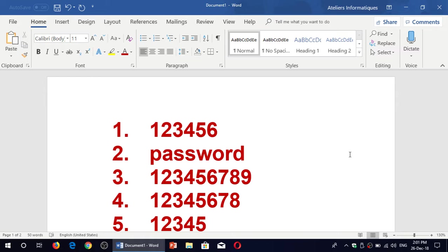A lot of people think that, oh well, who will know that I do 123456 for example, which is the first one here. Well, it's the most popular password. So it's the first one that everybody will try to hack into your account.